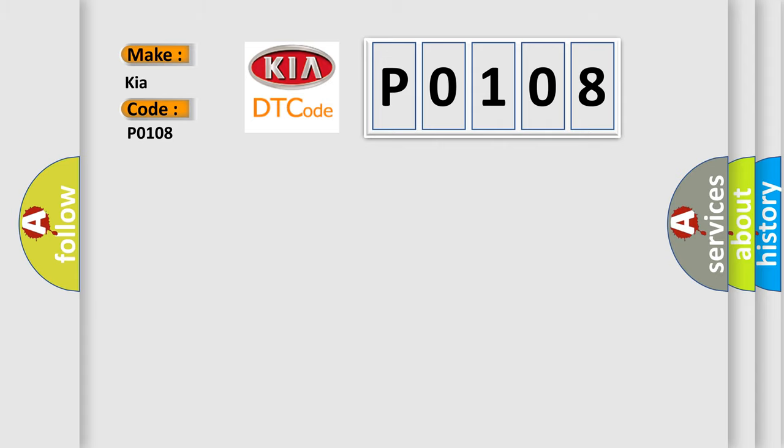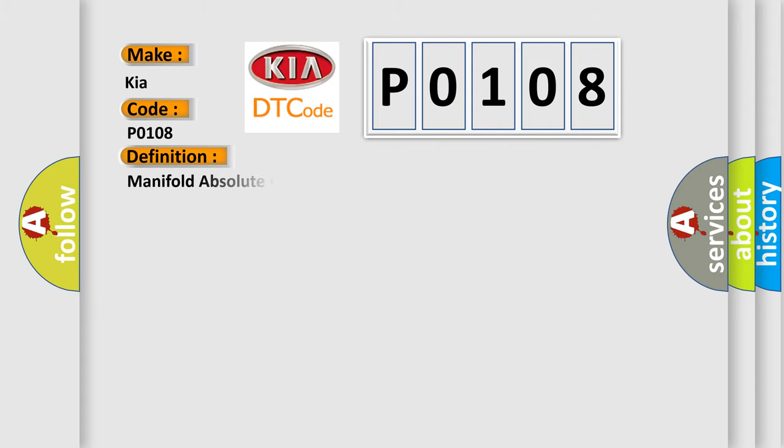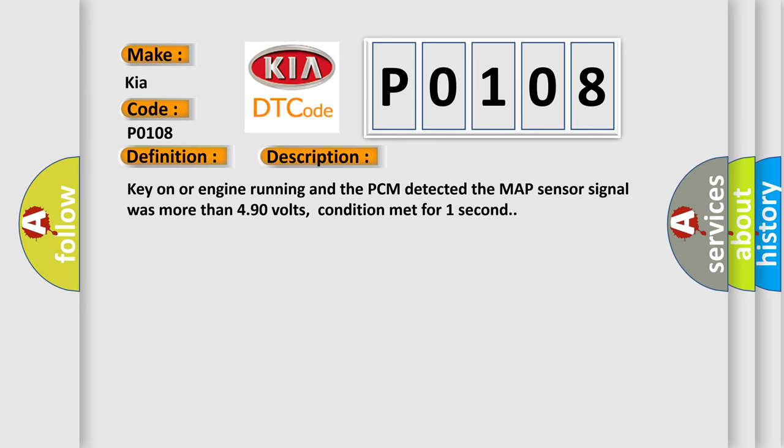The basic definition is Manifold Absolute Pressure Sensor High Input. And now this is a short description of this DTC code. Key on or engine running and the PCM detected the MAP sensor signal was more than 4.90 volts, condition met for one second.